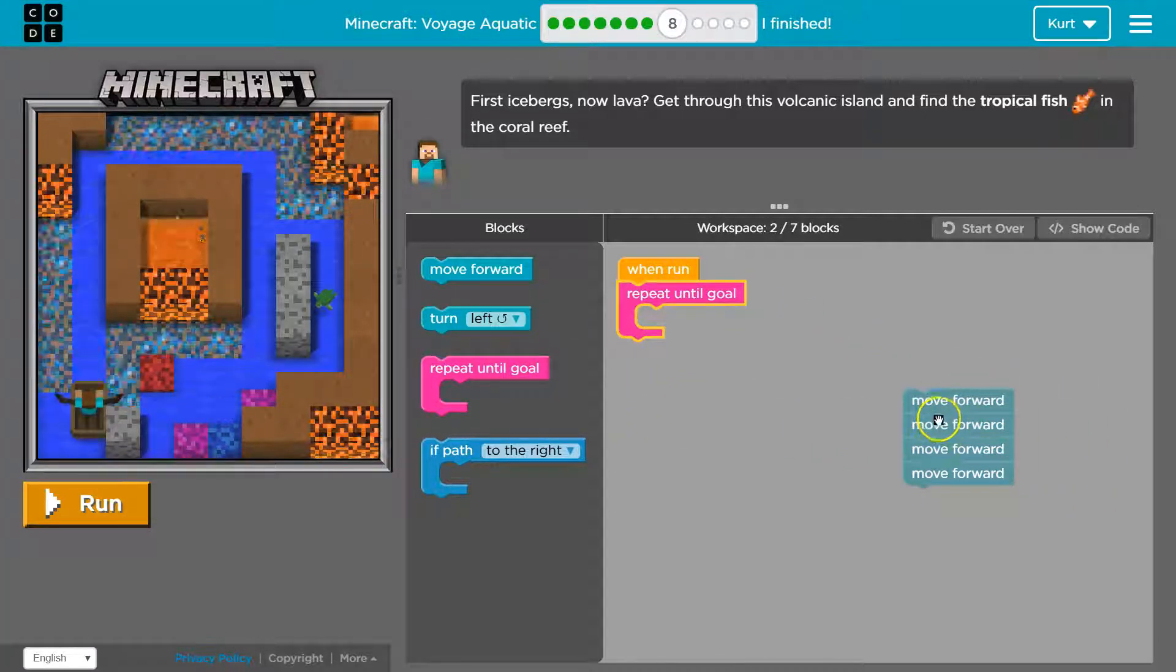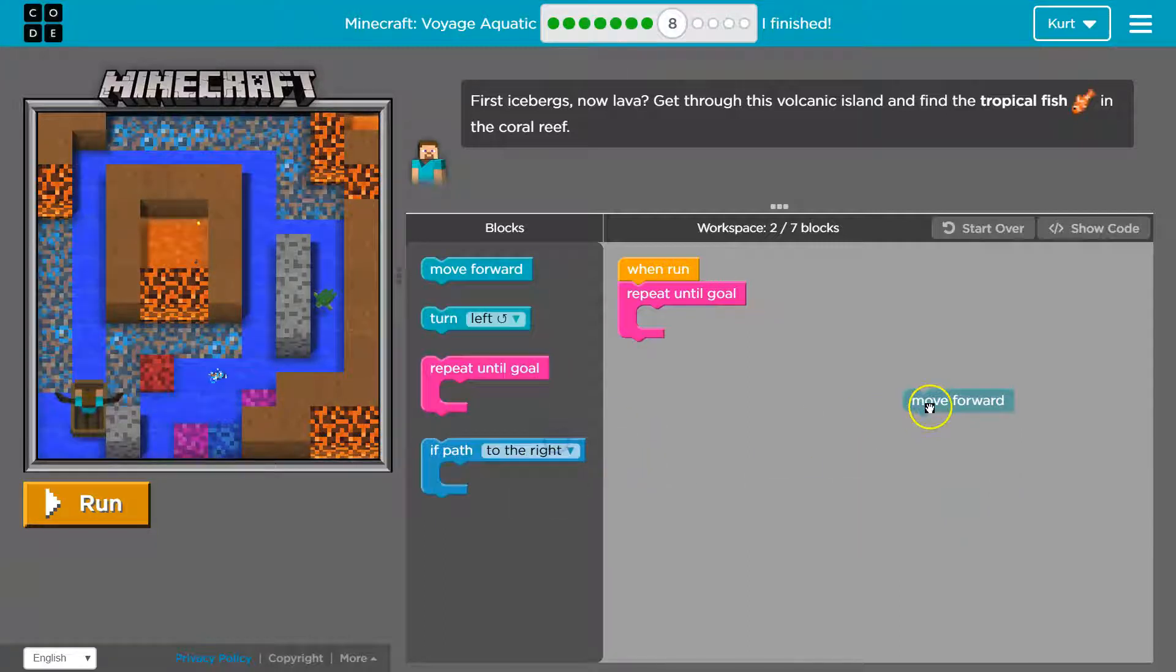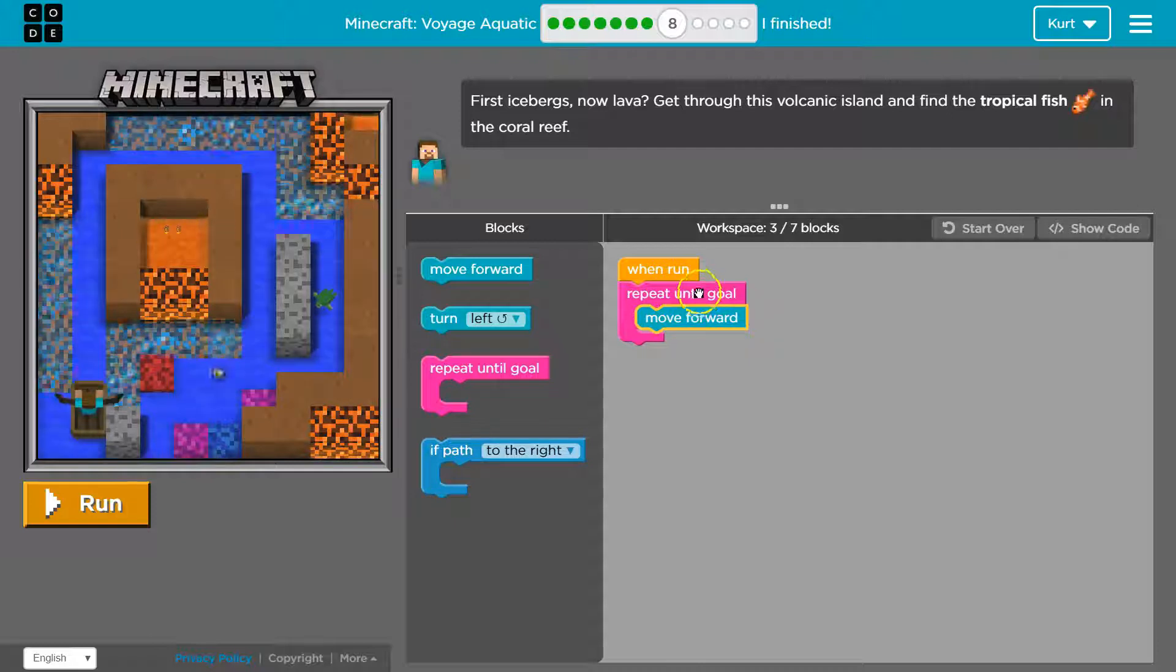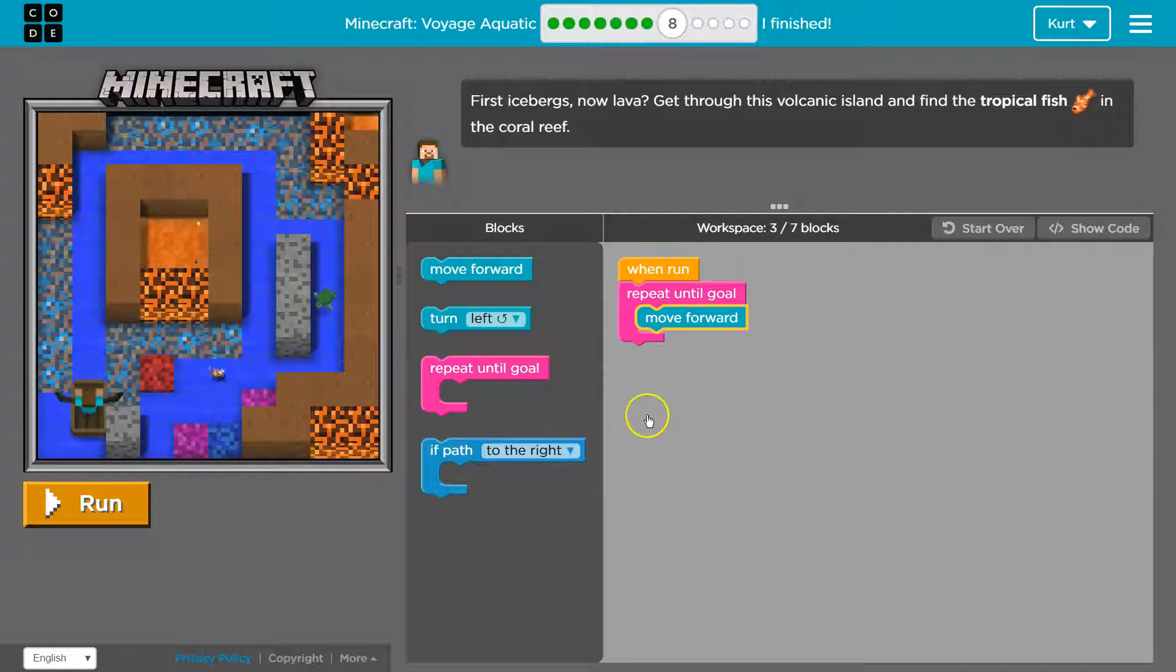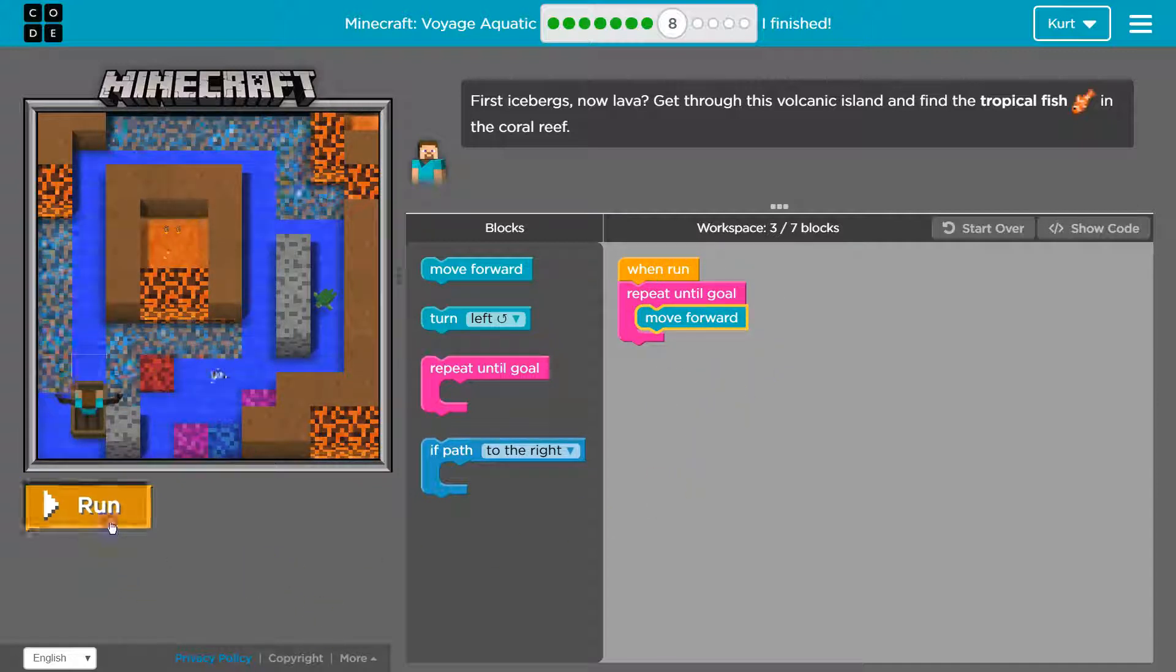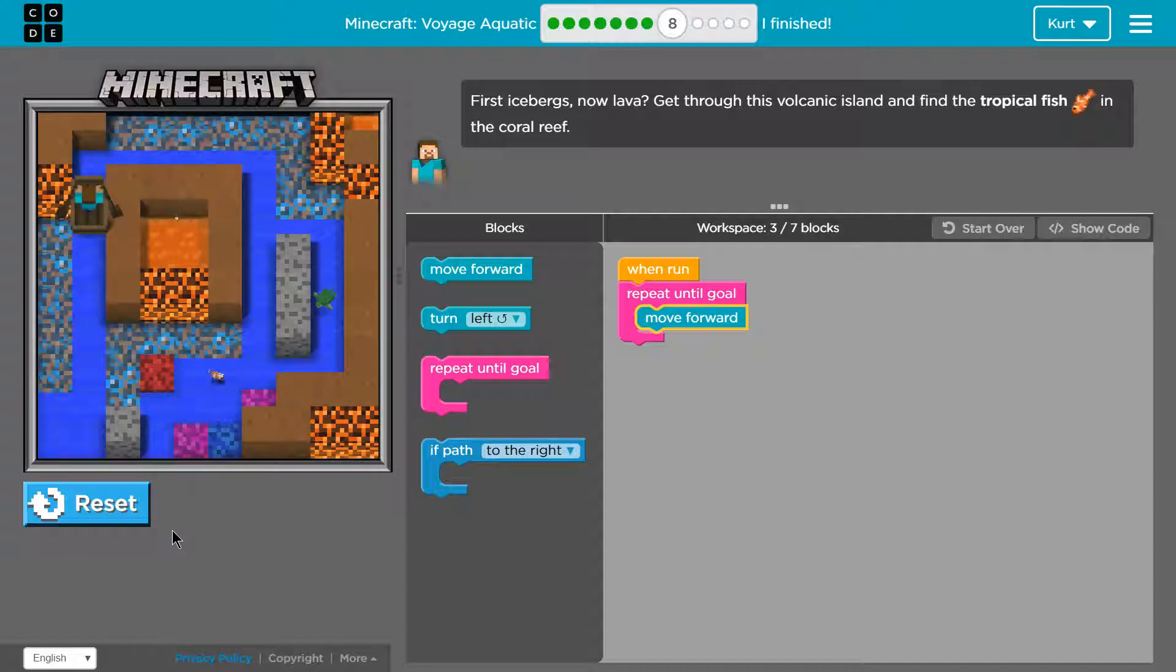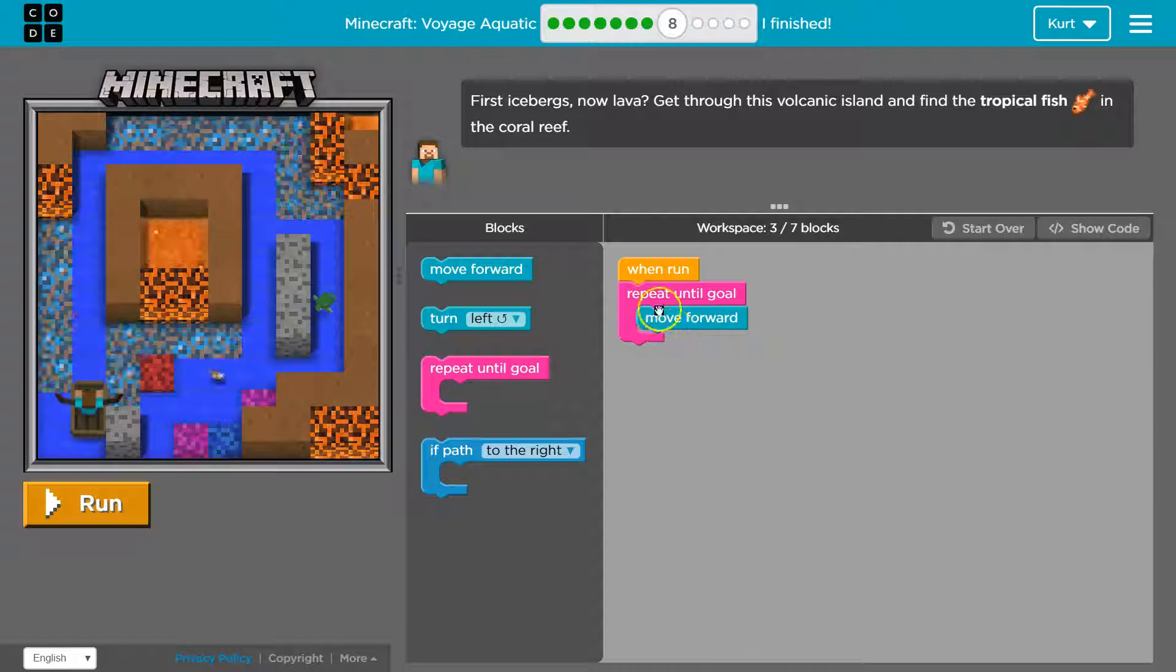And then this way I will keep doing whatever code. Whatever code is in this will keep running. So repeat until goal. I'll move forward, and it will go back up and move forward, and move forward, and move forward. We're definitely going to need some other code than this, but I'm going to count how many times I move forward. Once, twice, three times, four times, five times, six times. Okay. I think it was seven.